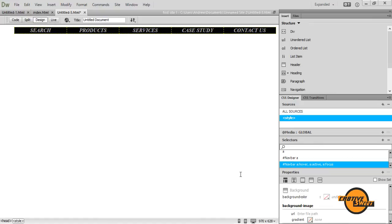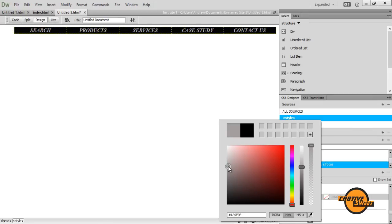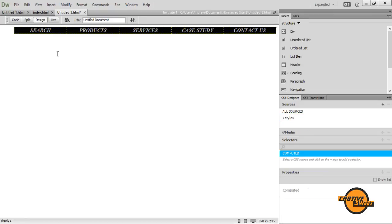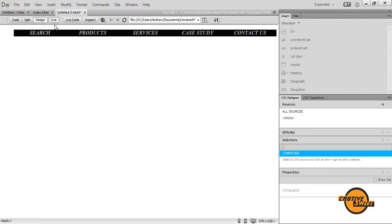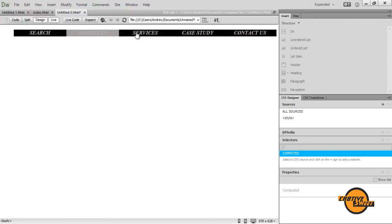Now once I've created that selector, I'll select that selector, and I'll go to background, and where it says background color, I'll give it a lightish gray color. So let's see if that works. Let's go to live view. And as you can see, once I roll over each button, it changes to that color.